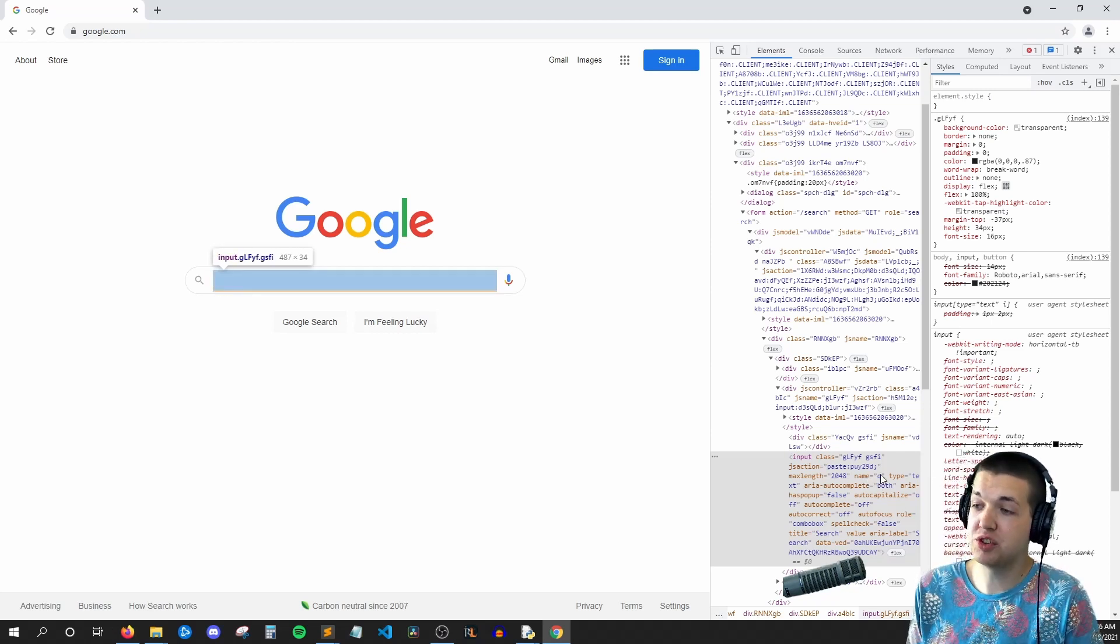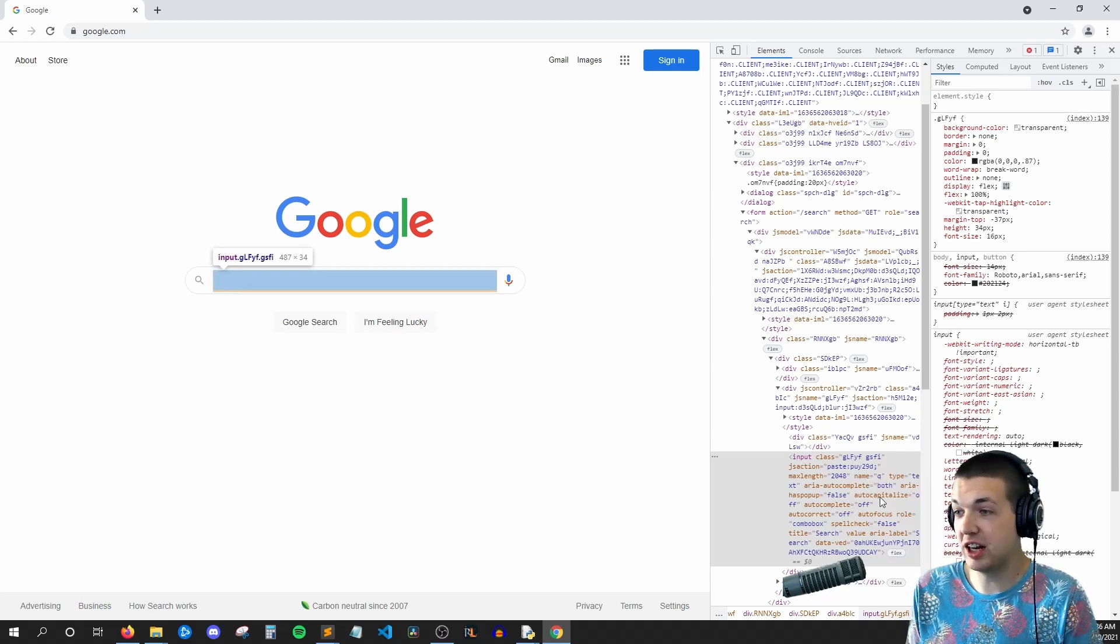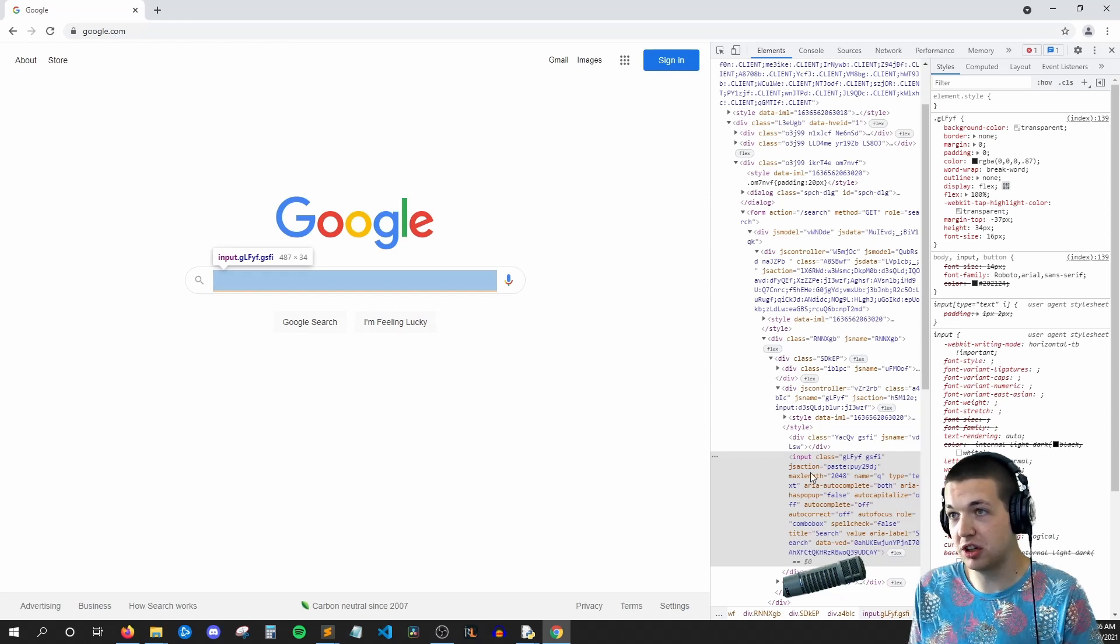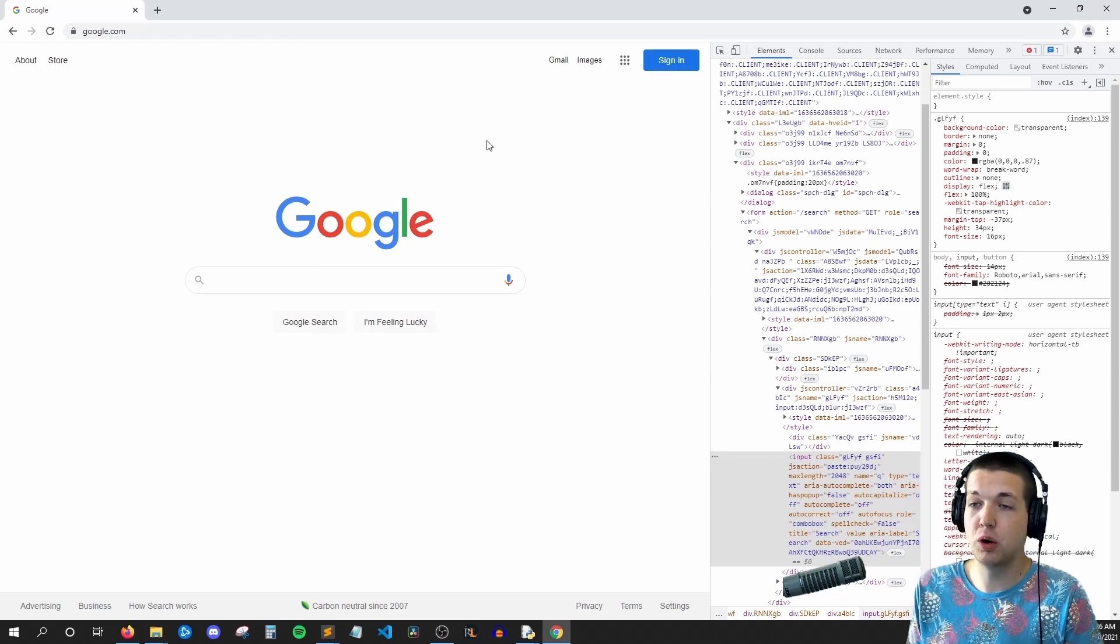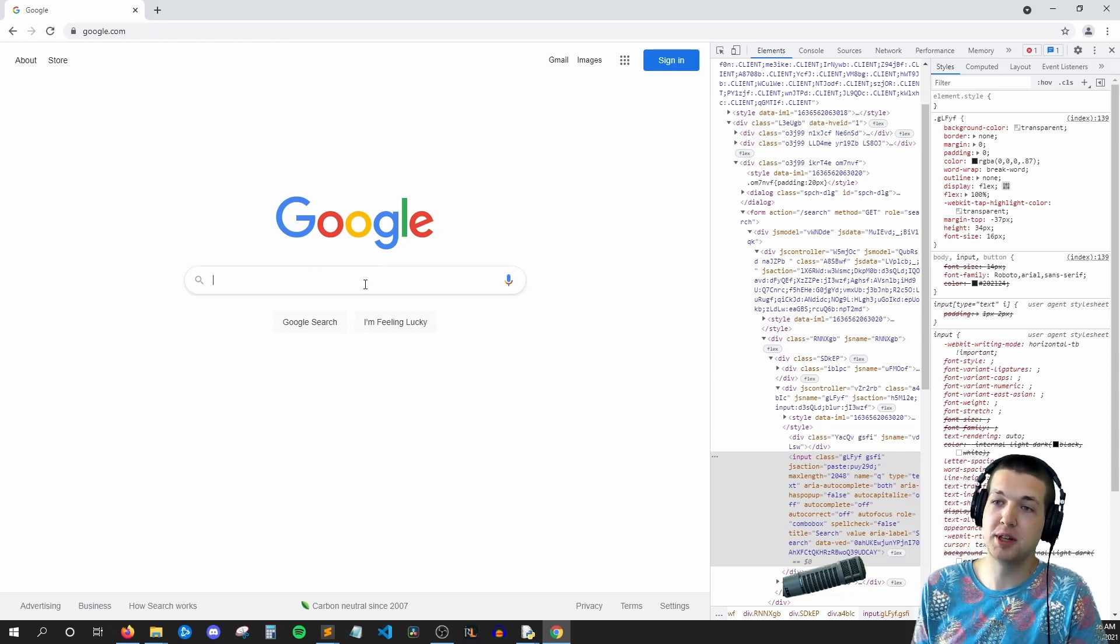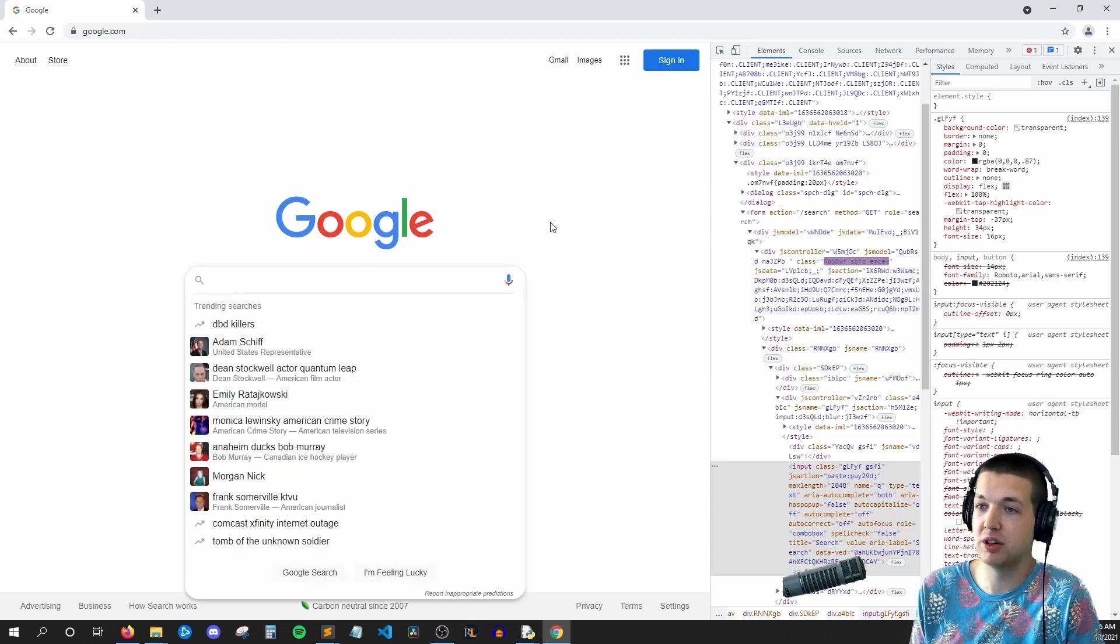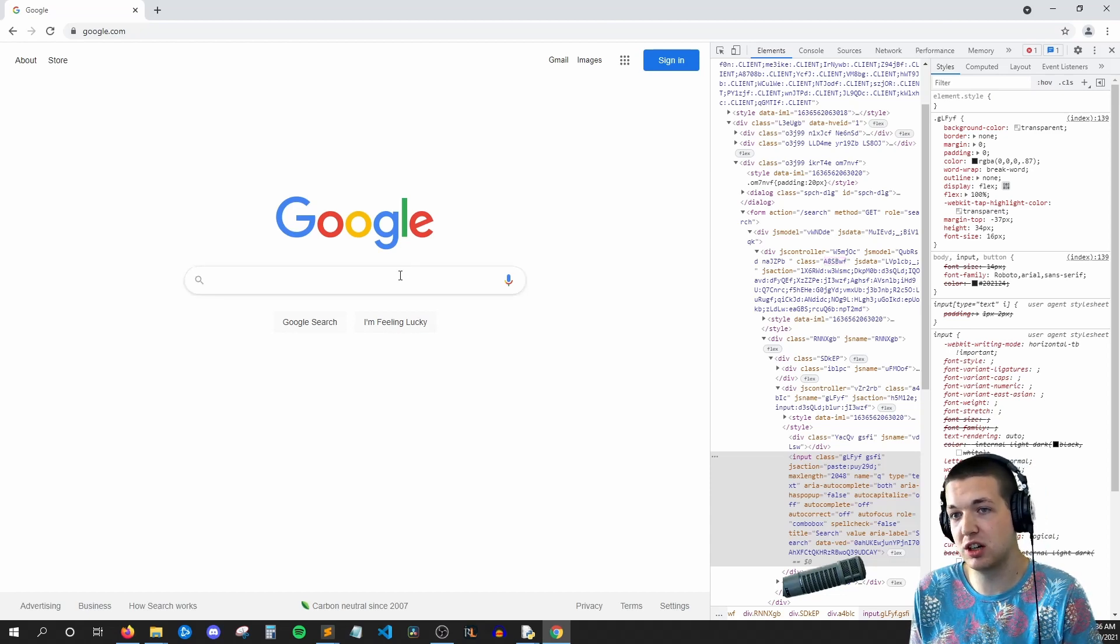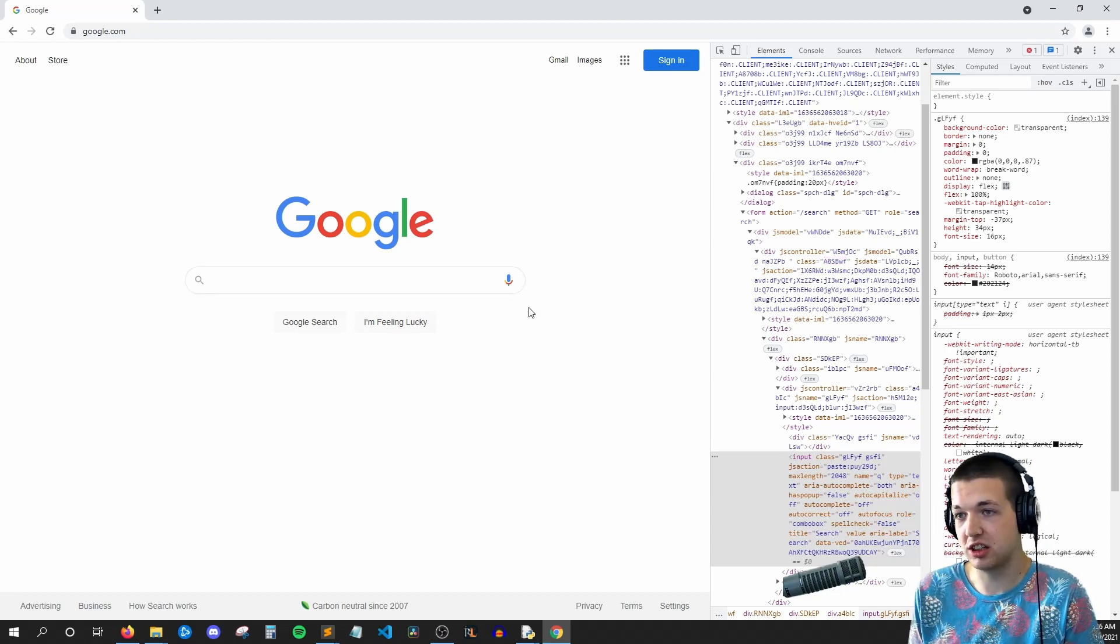So if we say find an input field whose name is equal to Q, that can only possibly be referring to this one field. And that's how Selenium is going to know what to click on.